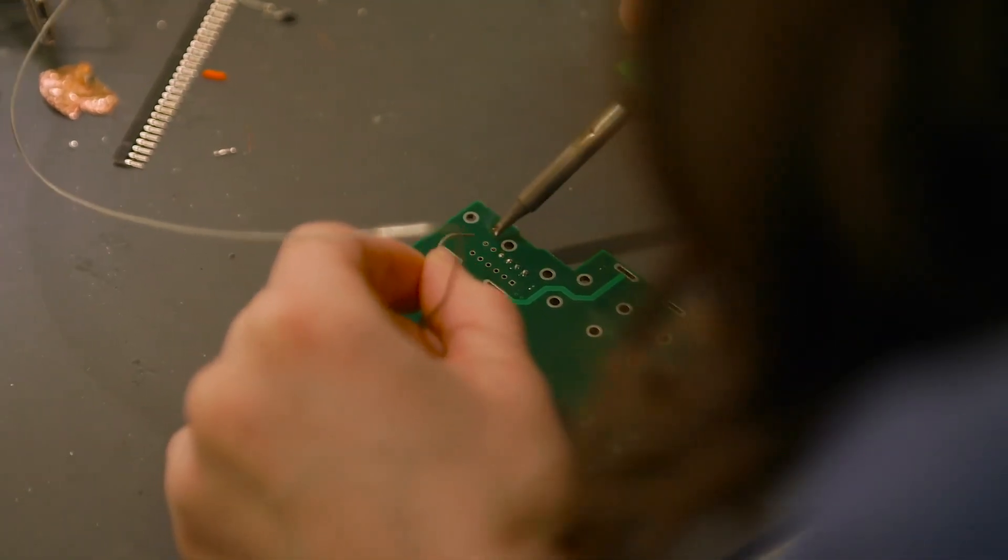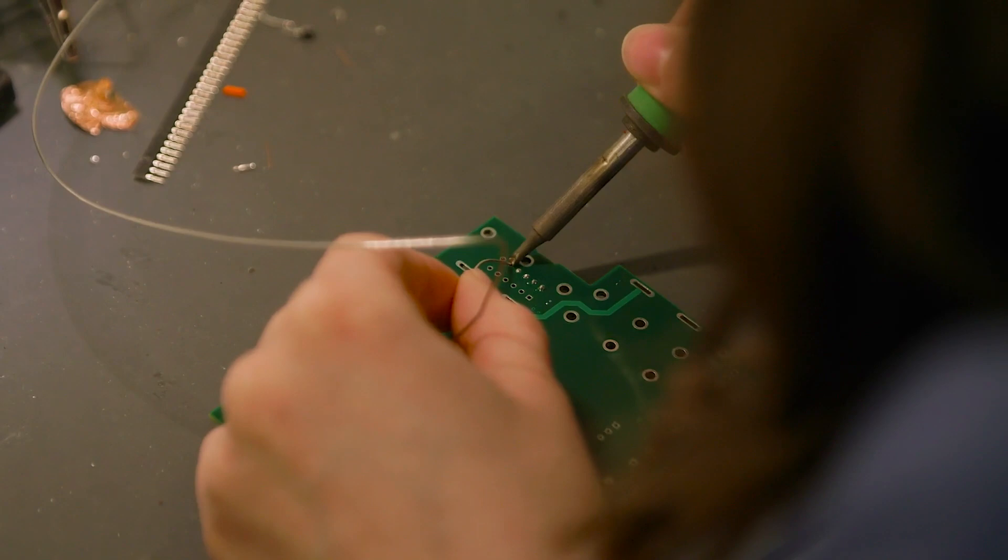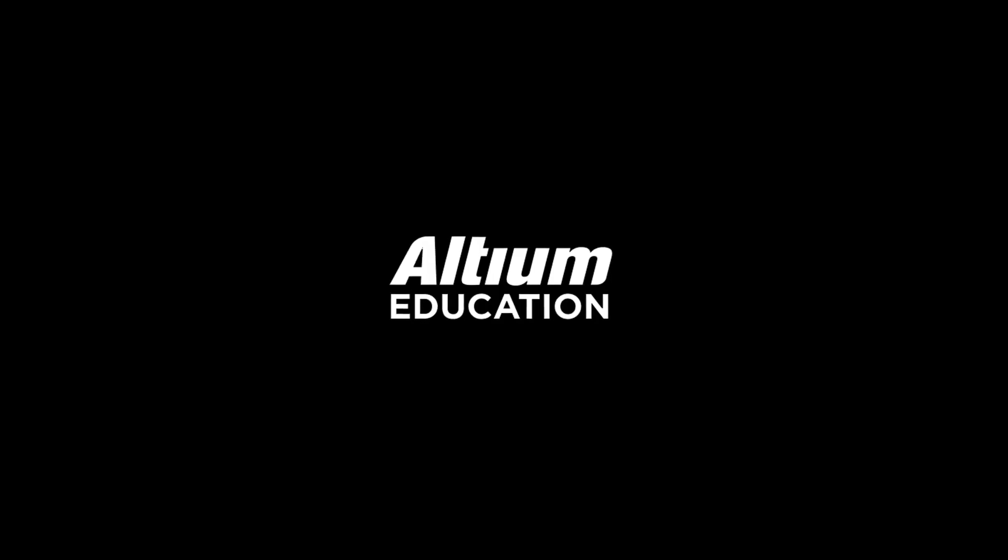I can do anything with PCB design. The possibilities are really endless. For me, it's really one of the most exciting parts about being an engineer is tackling things that seem impossible.